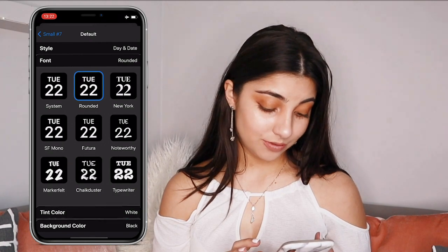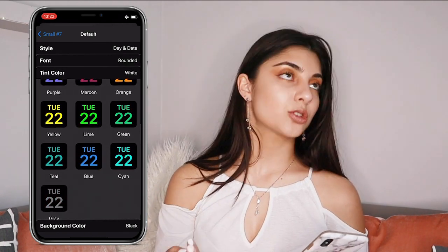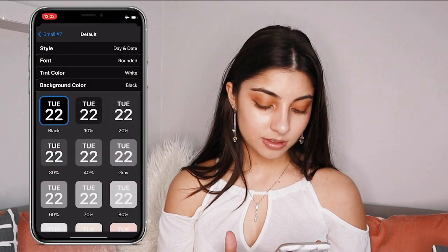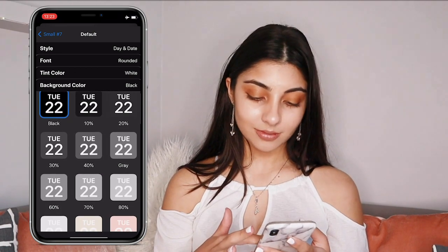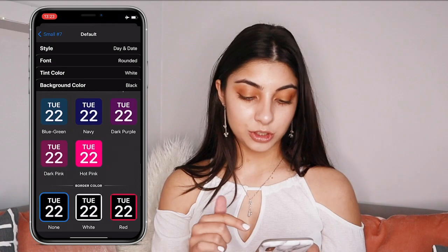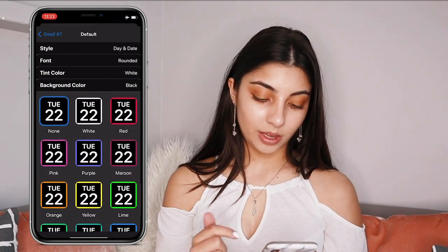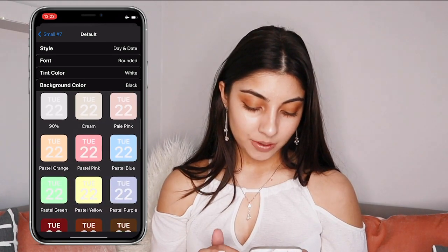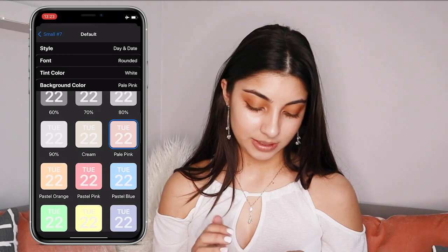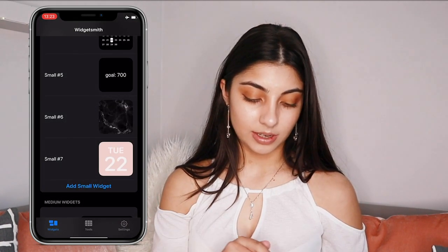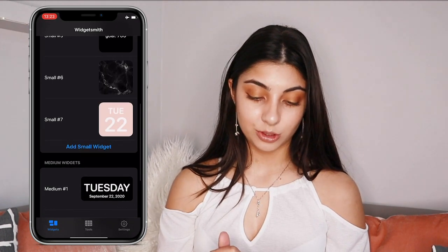Once you've picked your font, you can pick the color for the text. I'm just going to stick with white, but there are a lot of color options. Then you choose your background color — there are a whole bunch including pastels. You also have the option to add a border to the widget, though I'm not a fan of that. I'll go with a pale pink. Then just go back, click save, and your widget is now added to your small widgets.